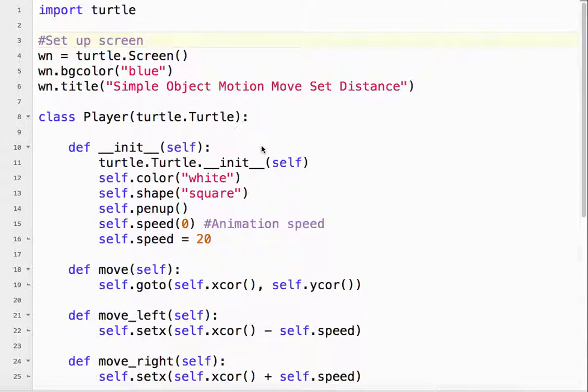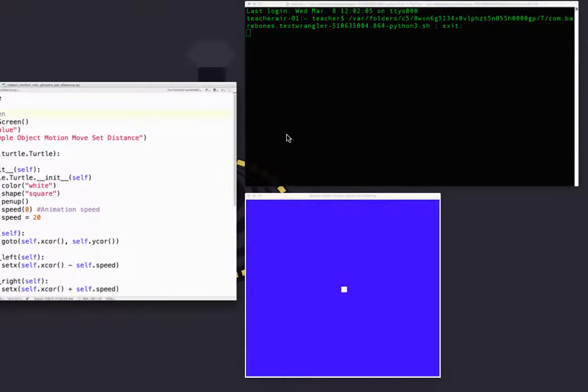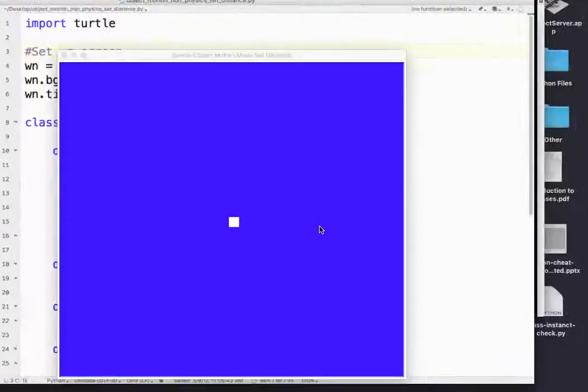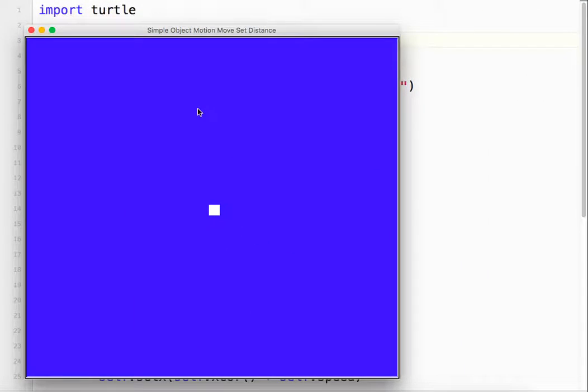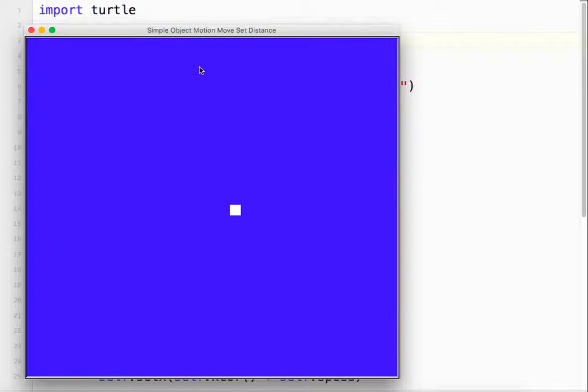Okay, welcome to Simple Object Motion, Move a Set Distance. Let's take a look at what that looks like. So when I push a key, my player object moves a set distance.